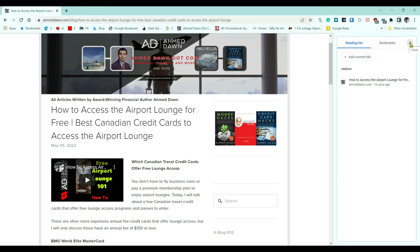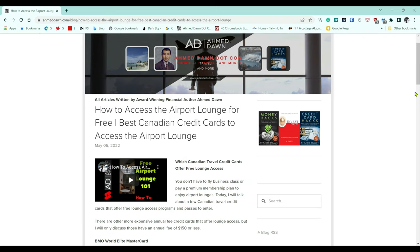There's another way you can add a page to your reading list, and that would be you have to just right-click on the tab. So for example, if you right-click right here...